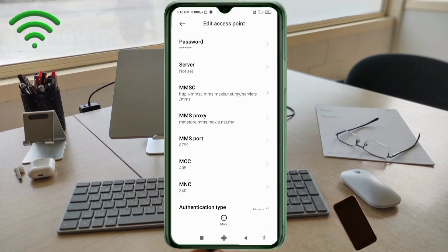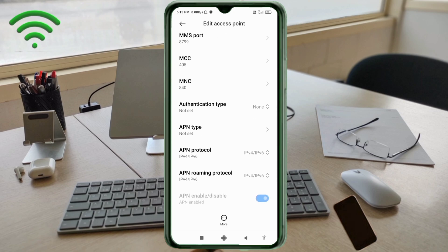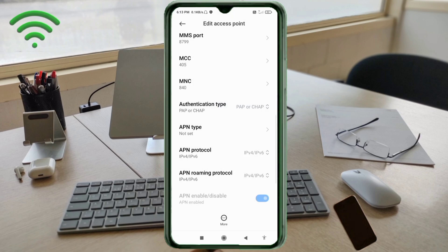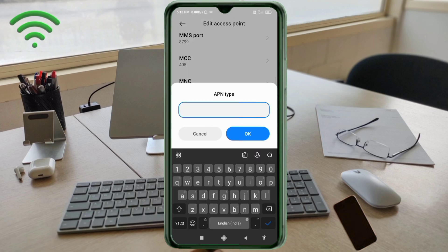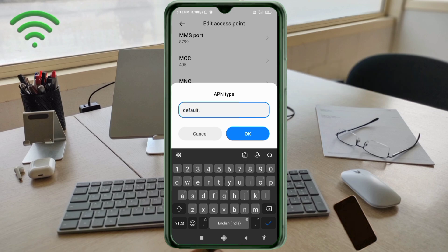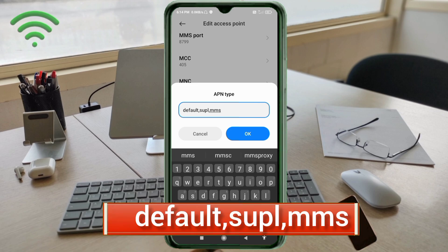Scroll down. MCC: not set. MNC: not set. Authentication Type: select the fourth option — PAP or CHAP. APN Type: default, supl, mms — all small letters, no spaces. Tap OK.